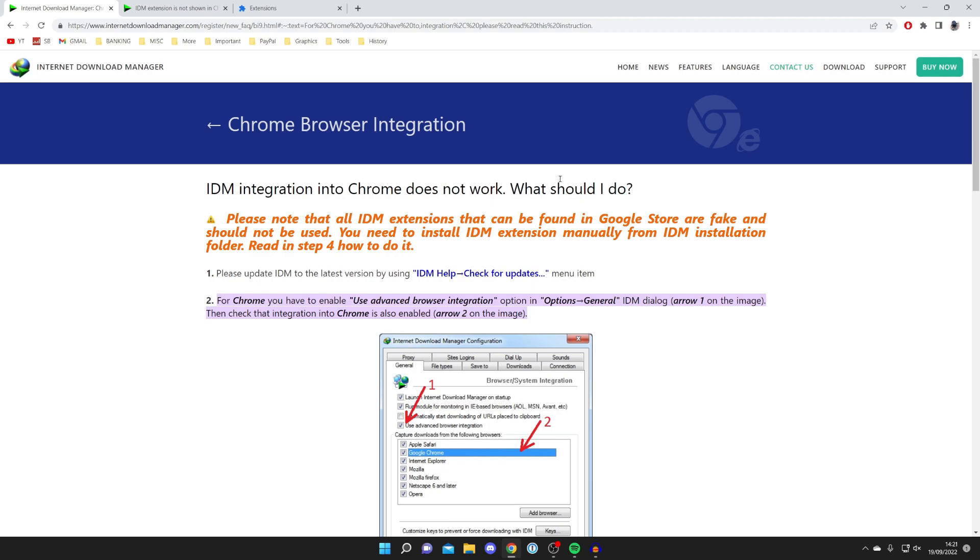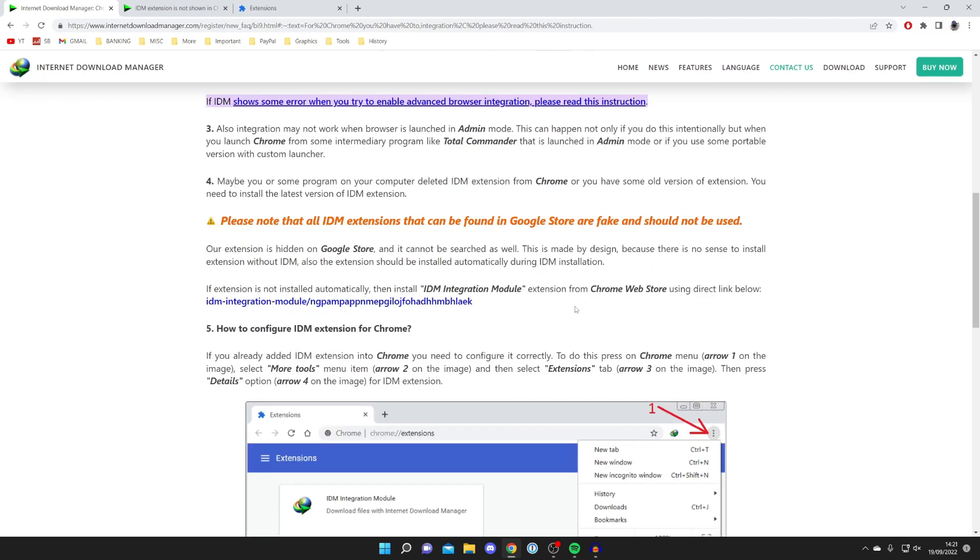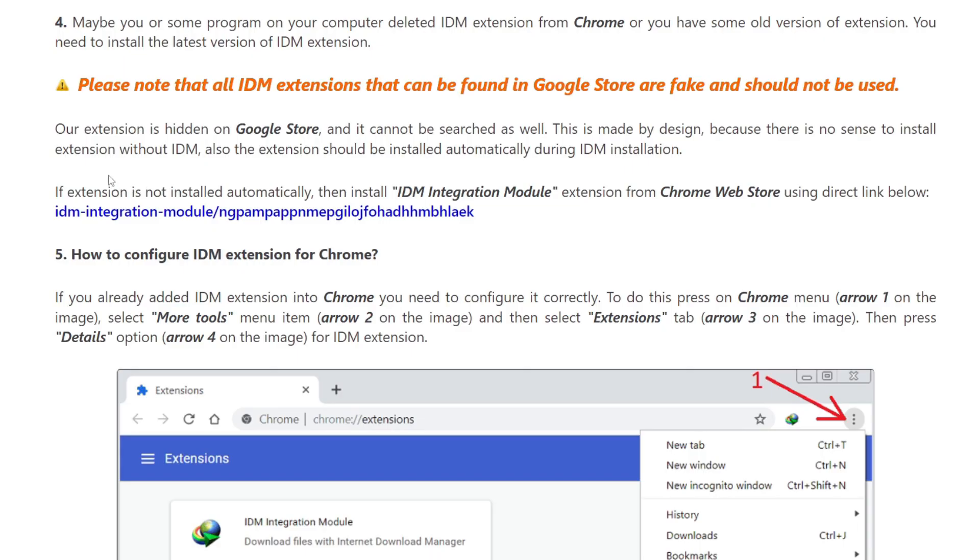It says please note that all IDM extensions that can be found in Google Store are fake and should not be used. That's really important to know. Scroll down until you see this section saying "our extension is hidden on the Google Store."